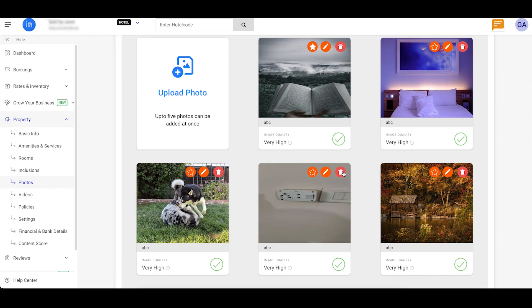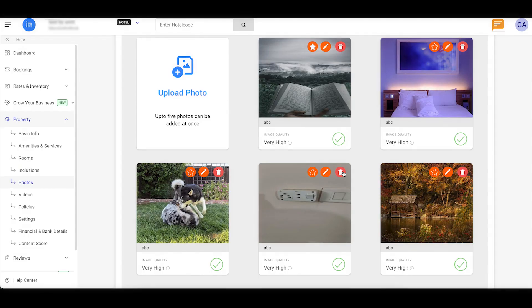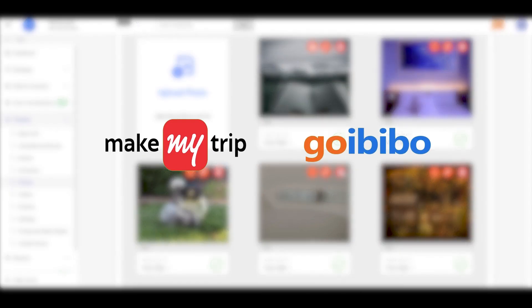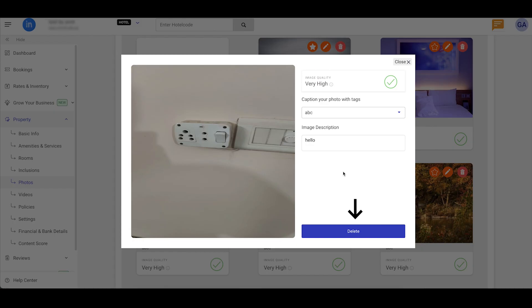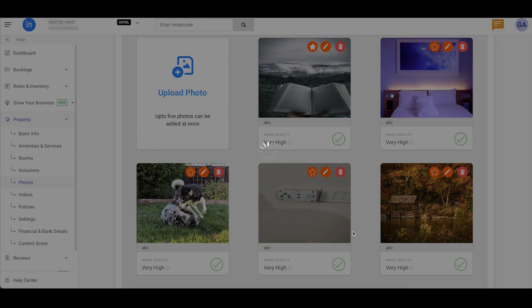To remove a photo from your property page on the MakeMyTrip and Goibibo platforms, click the trashcan icon above the photo. In the pop-up window that appears, click the Delete button to confirm its removal.